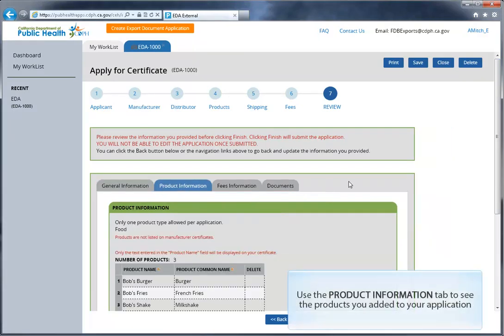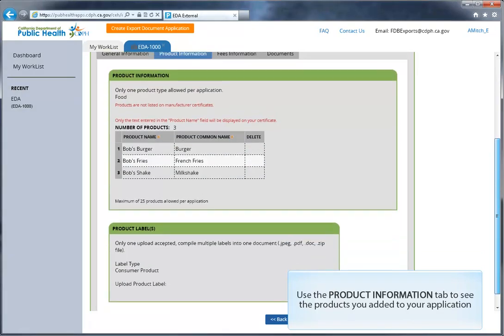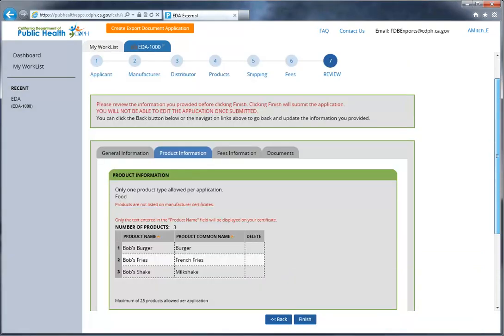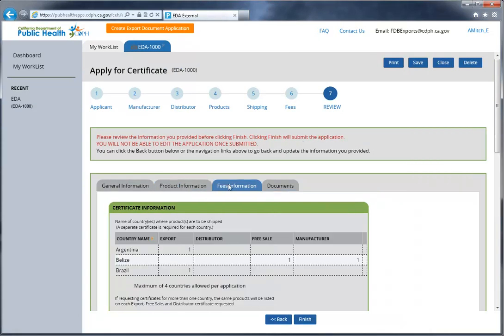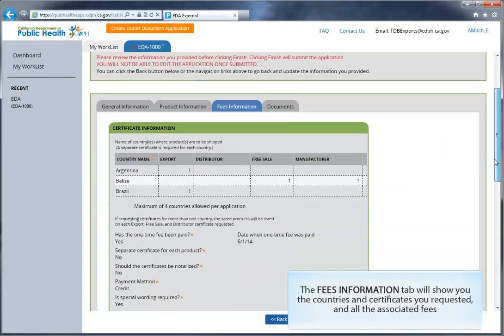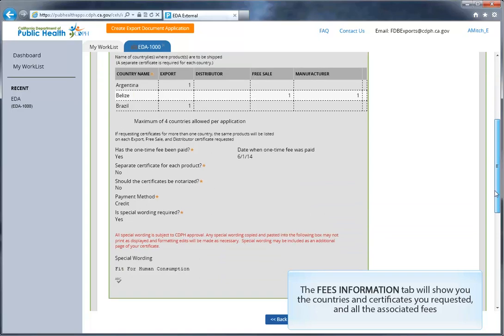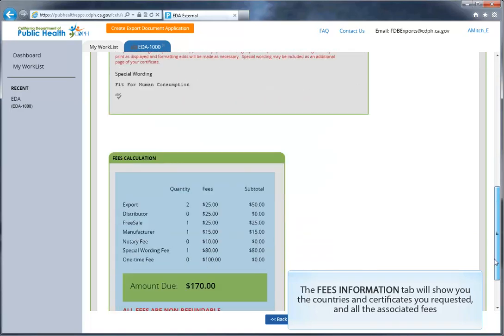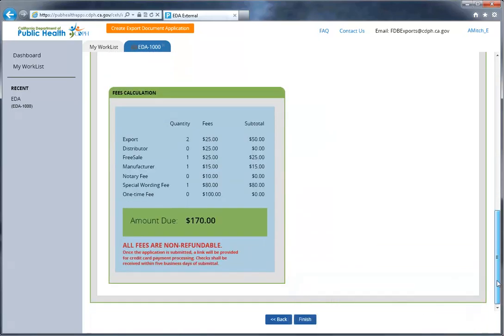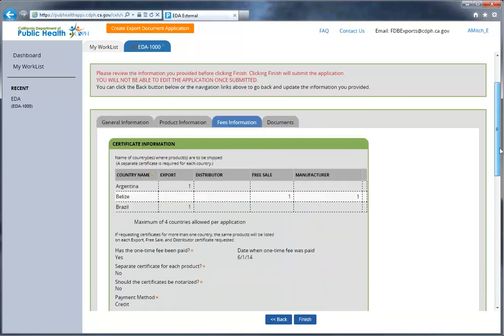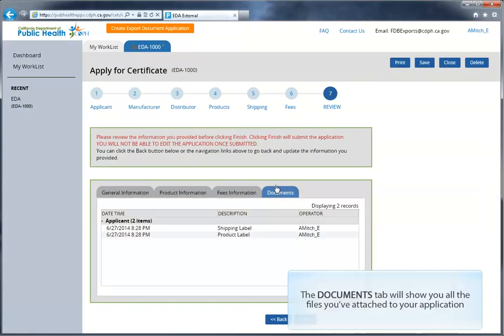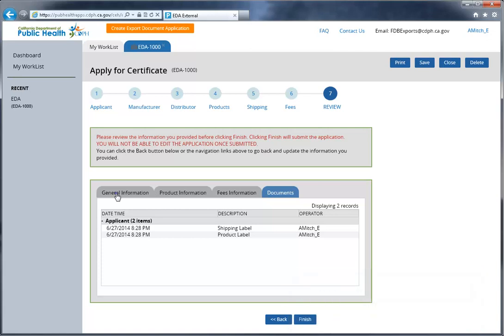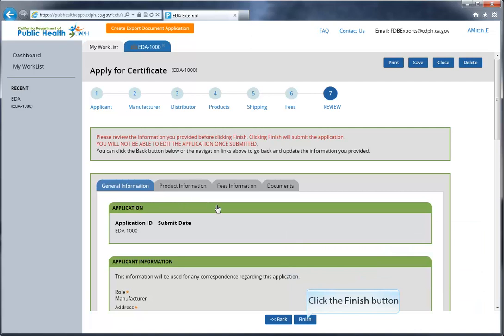The product information tab will show you the products that you added to your application. We'll show you the countries and certificates you requested, along with any other additional options. We'll also give you the fee calculator to show you the total amount due. Everything looks good. Let's submit this application. Click the Finish button.